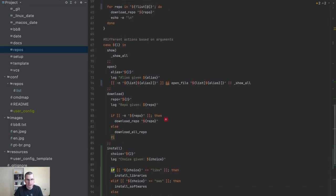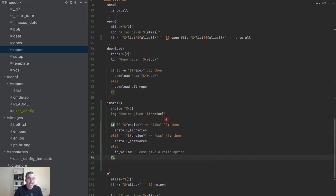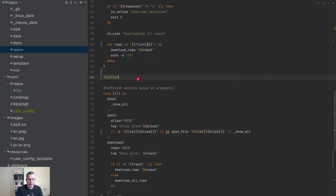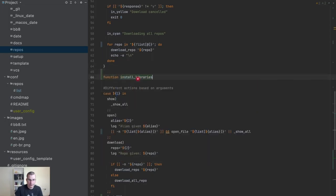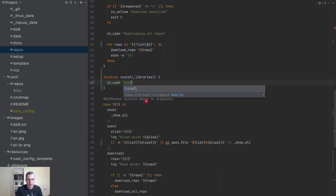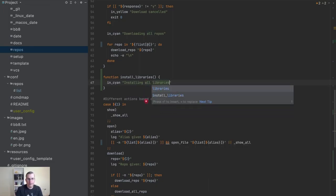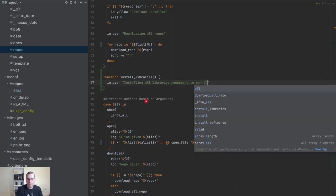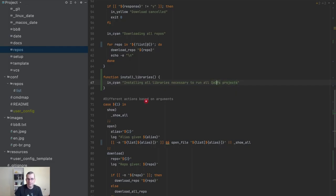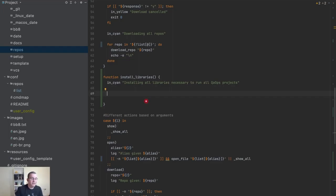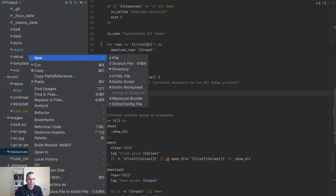Now we need the functions. Let me create the function 'install libraries'. Inside the function, you start by logging a message to the user: 'installing all libraries necessary to run all QA Ops projects'.